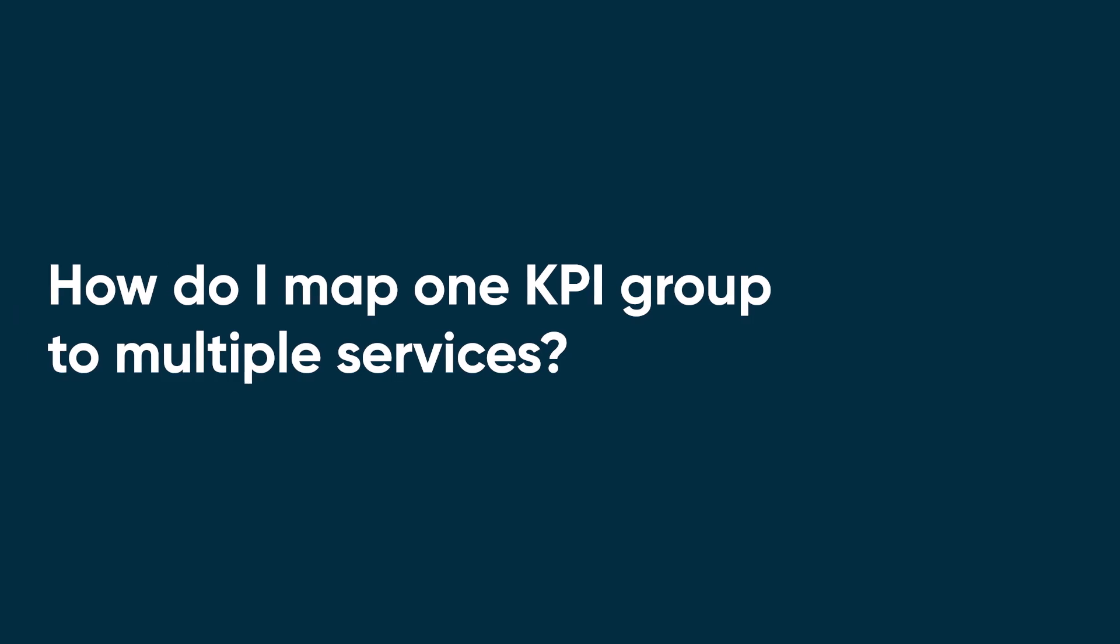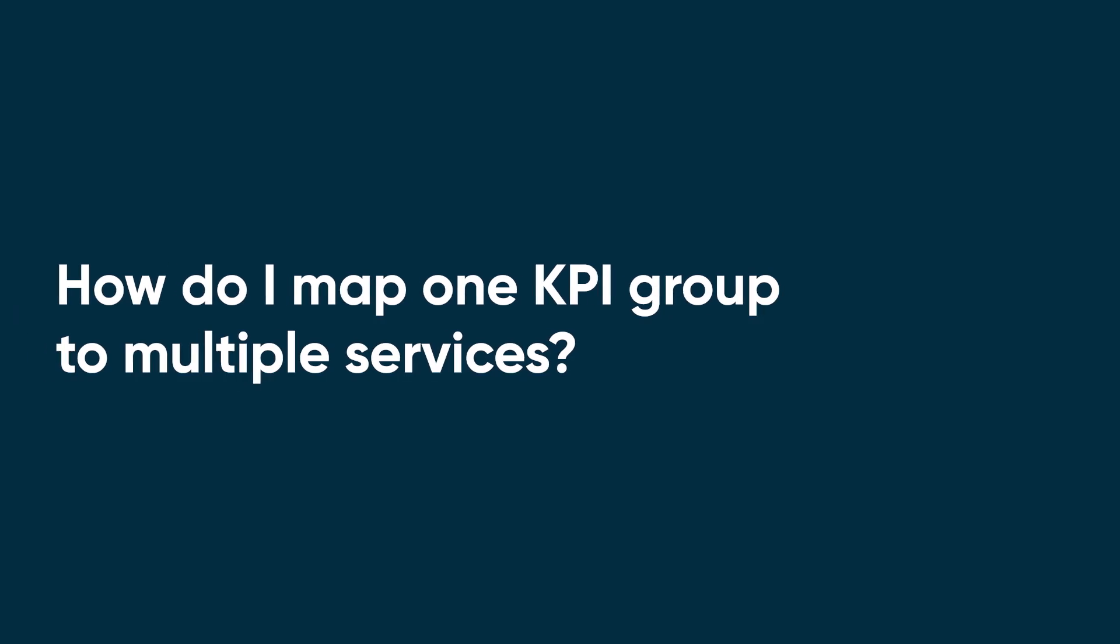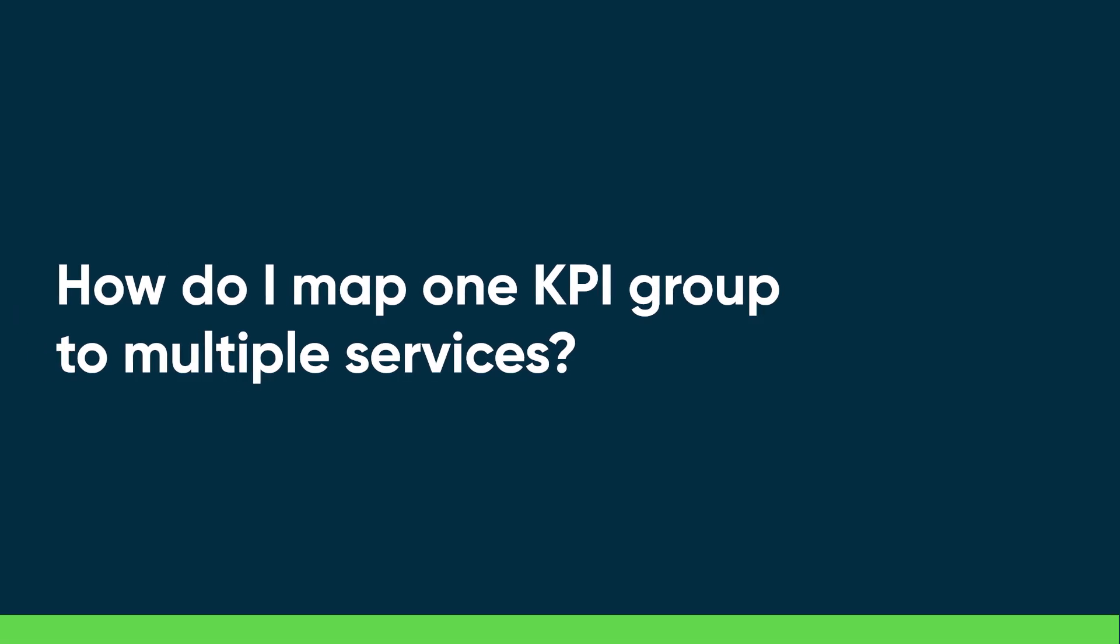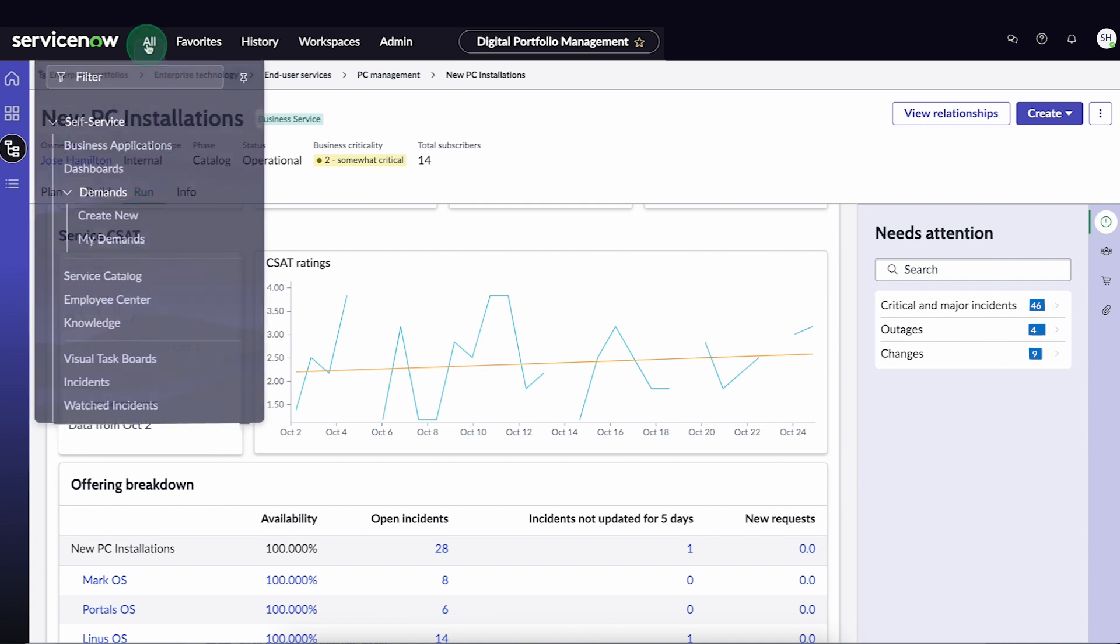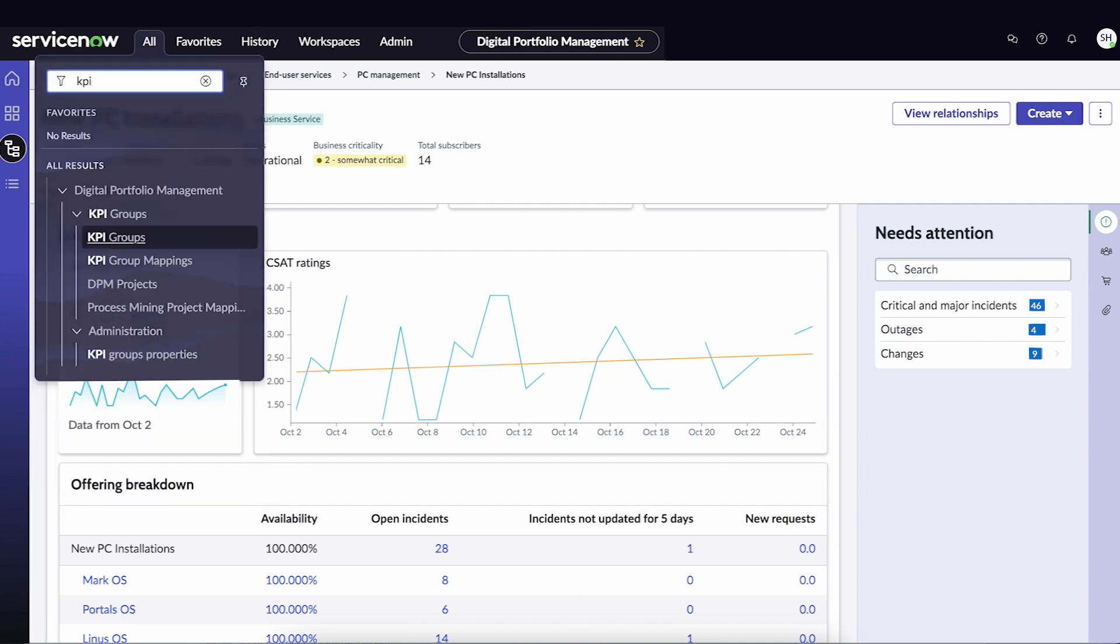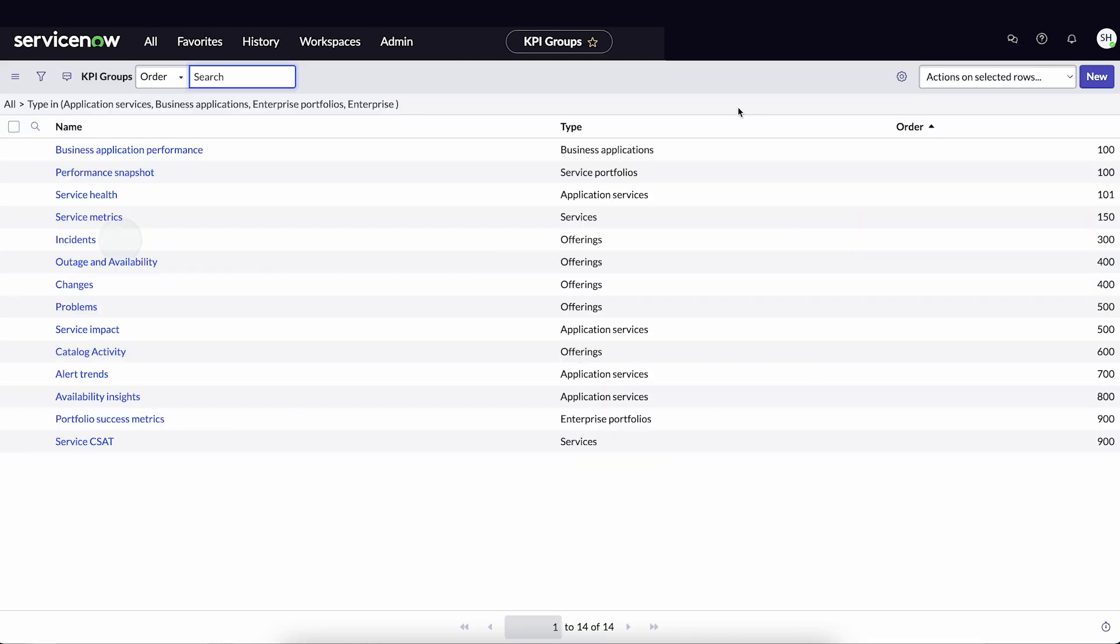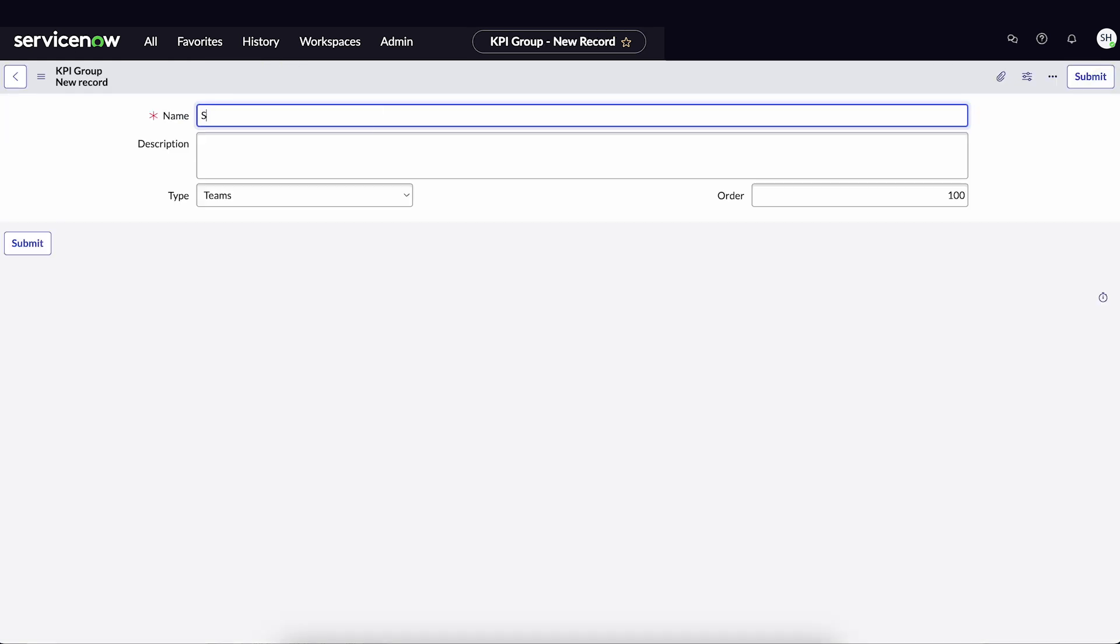How do I map one KPI group to multiple services? Let's say we need to track the Services CSAT metric throughout all end-user services in the enterprise portfolio. To do that,